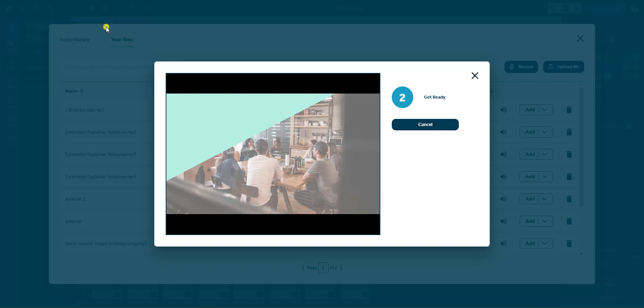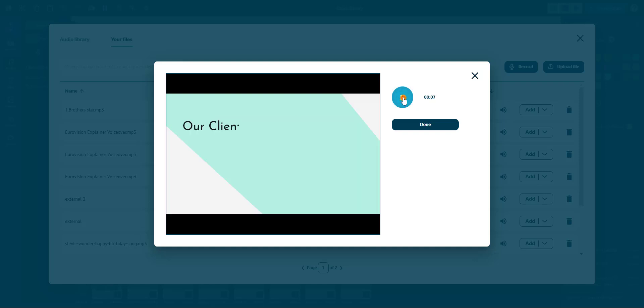During the recording, you'll see a pause button. Use this to pause and resume as needed. When you're finished, click Done.